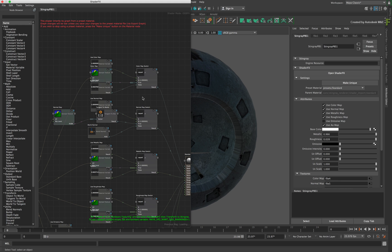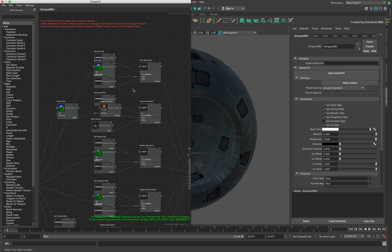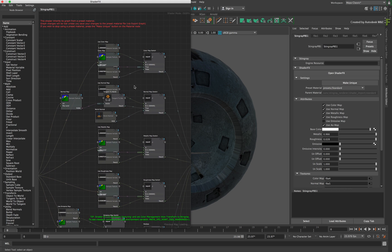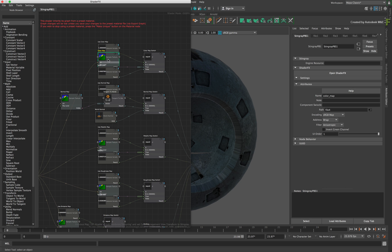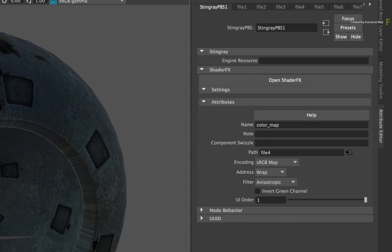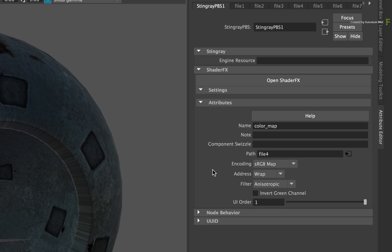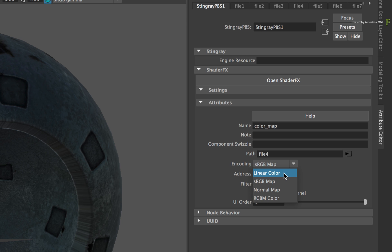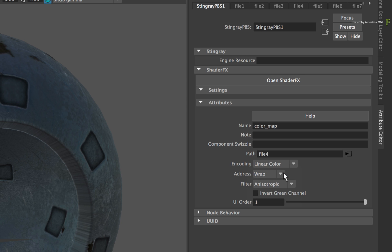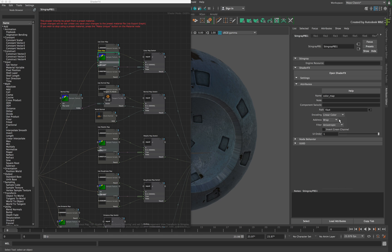Secondly, the other reason for coming into this graph is if you are using a Color Managed Pipeline, ensure you find the Color Map node and change the encoding to the matching color space. So switch from SRGB map to Linear Color. Now close the ShaderFX menu.